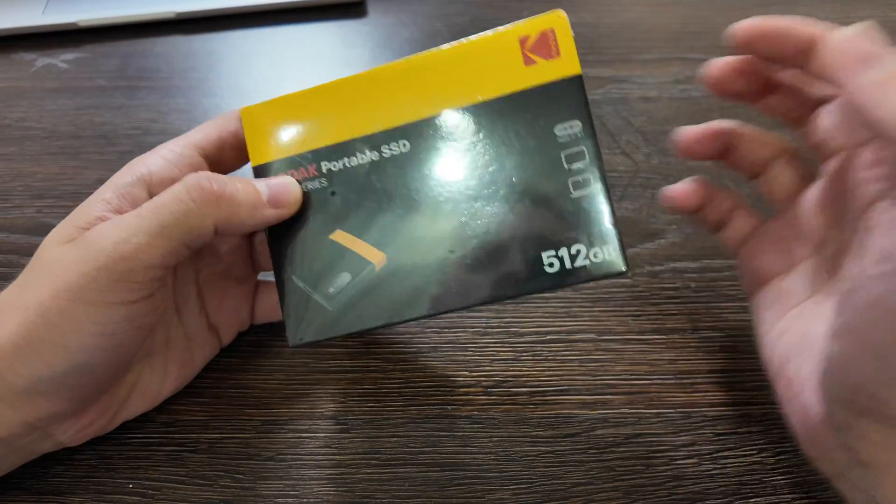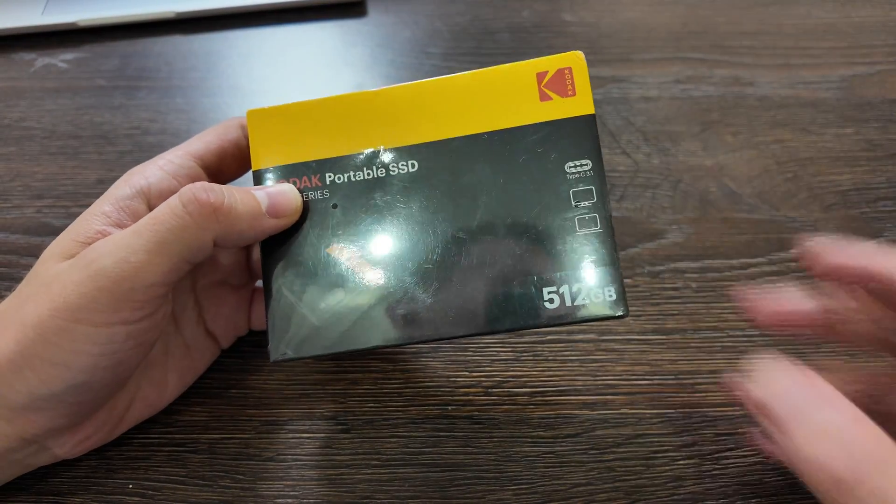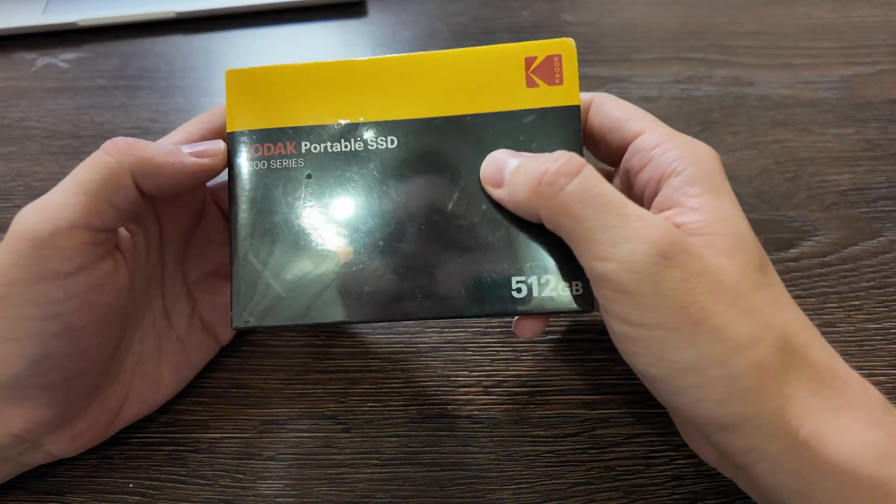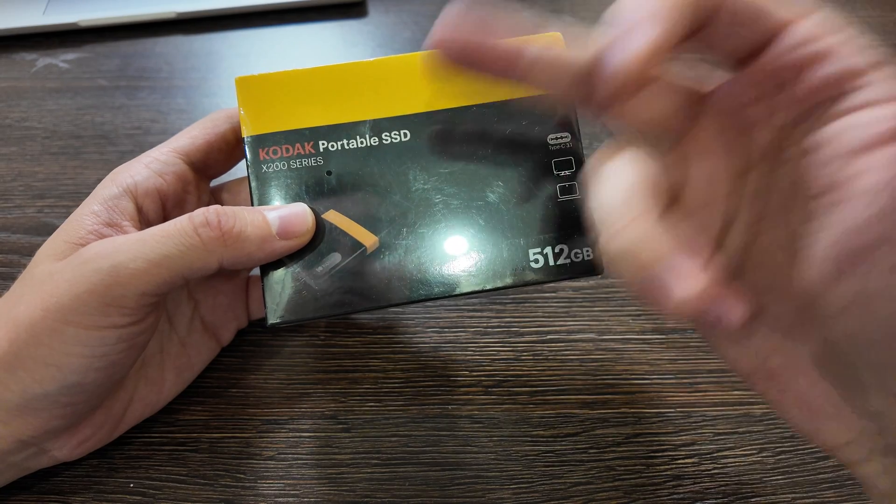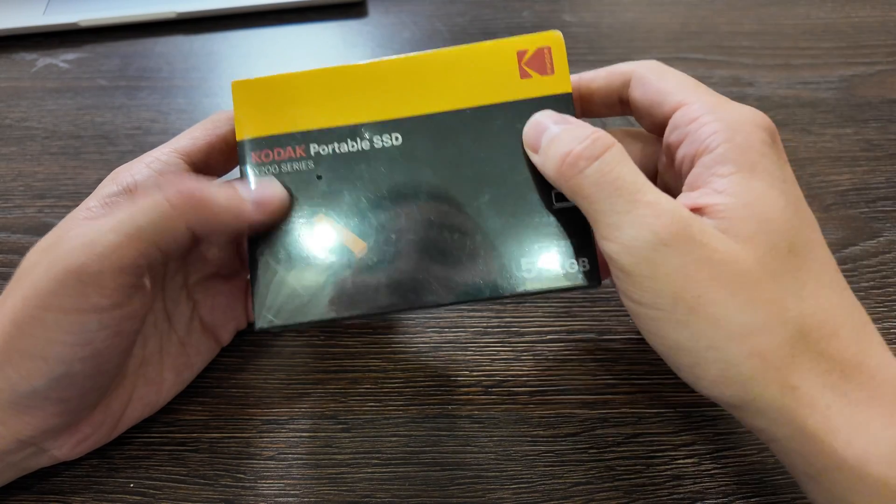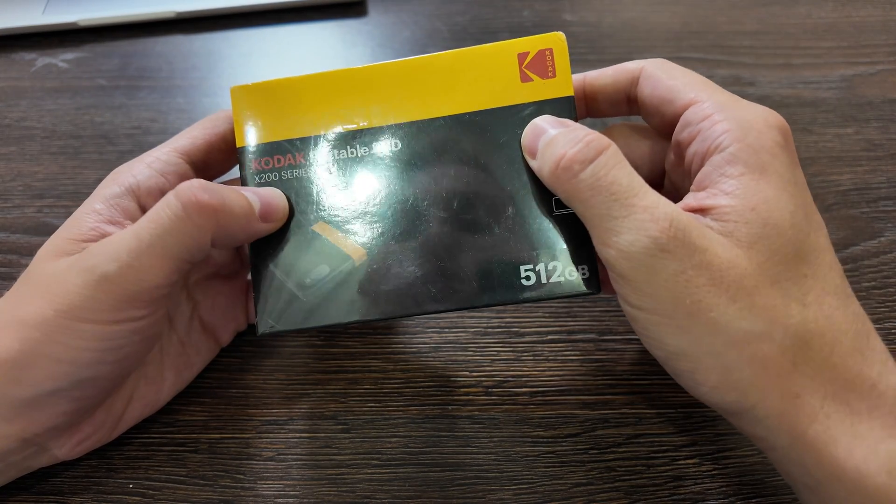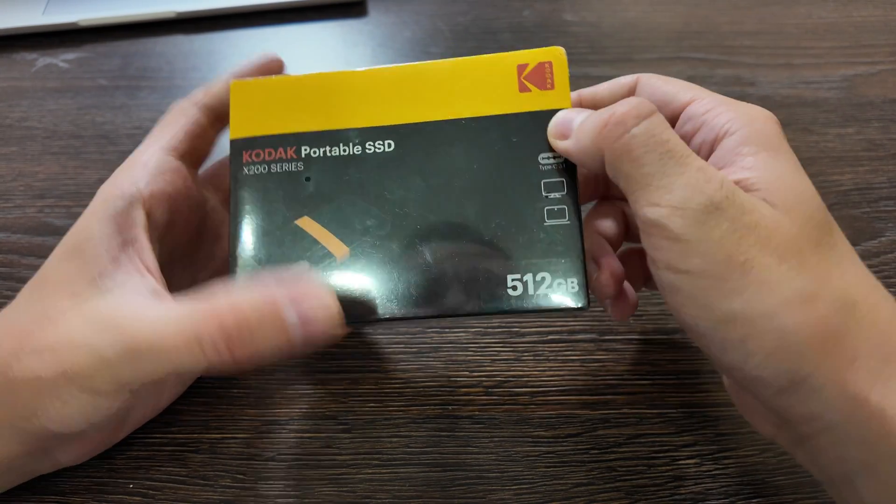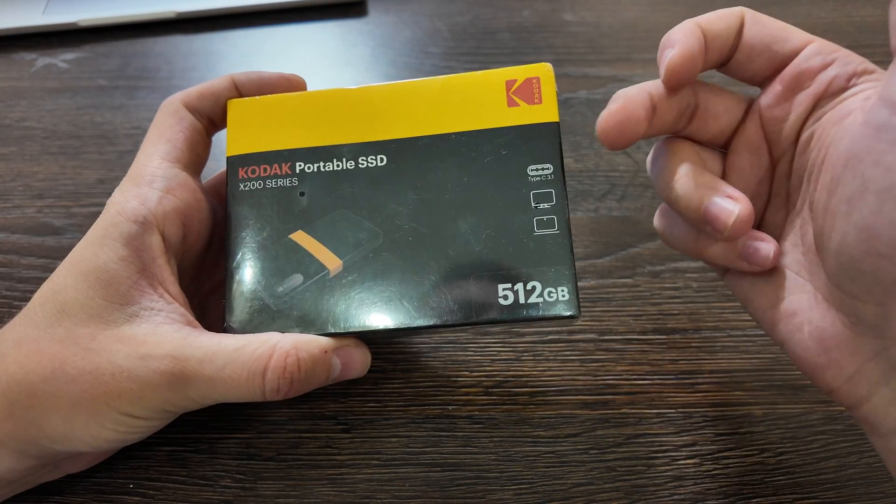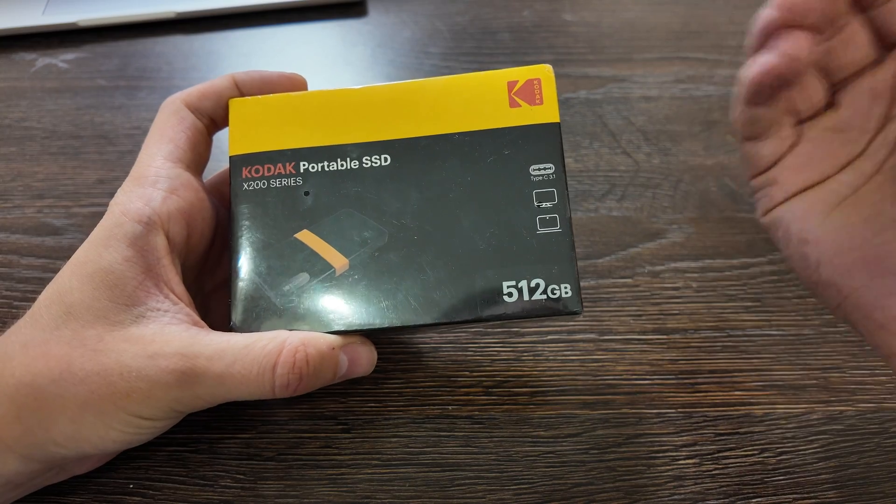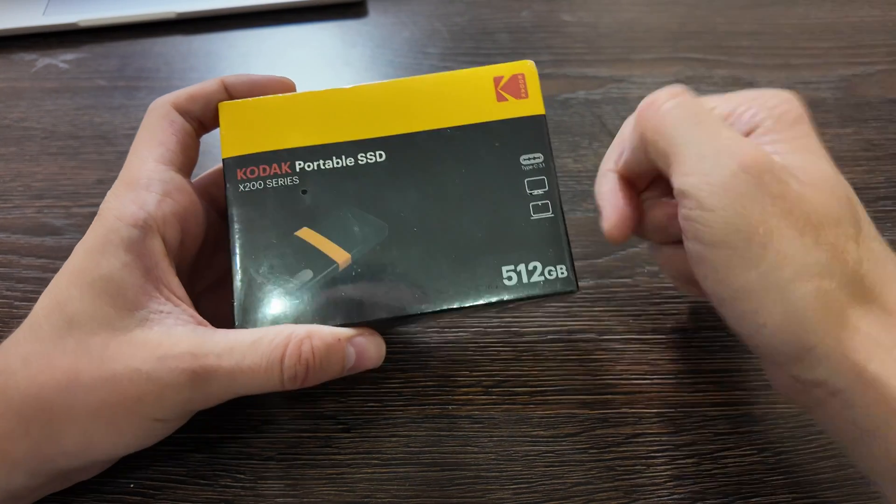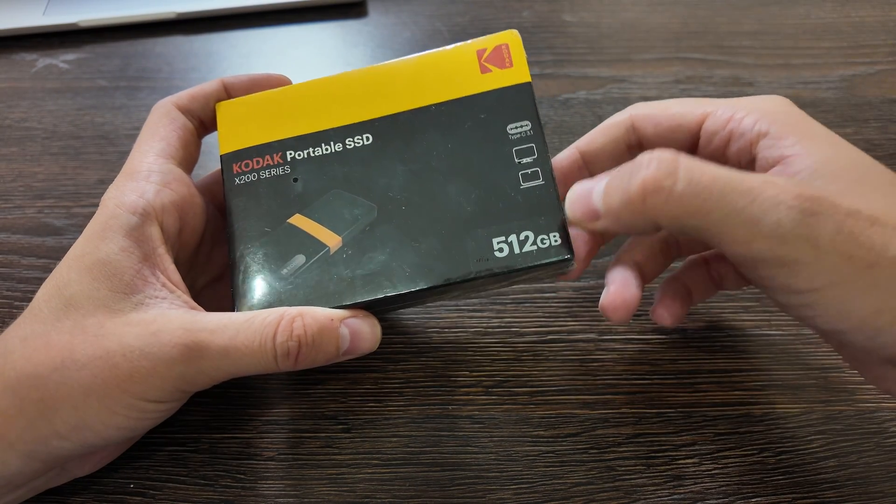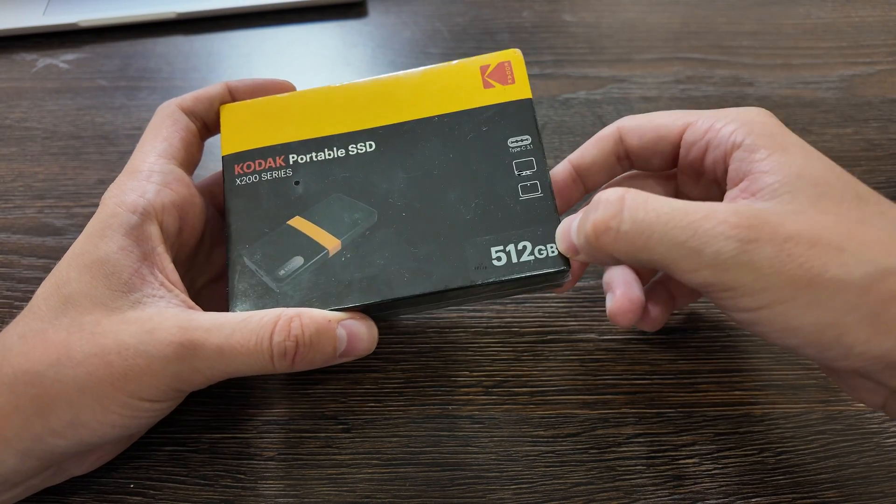What is up guys, today we have a brief unboxing and review of the codec portable SSD X200 series from AliExpress. Actually I got it for only $35 for 512 gigabytes.